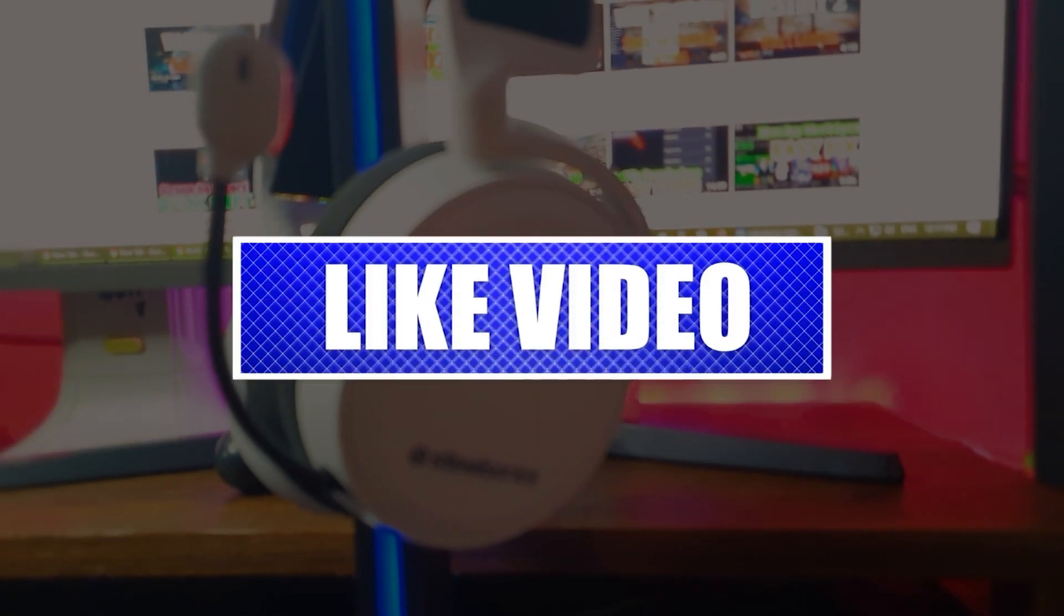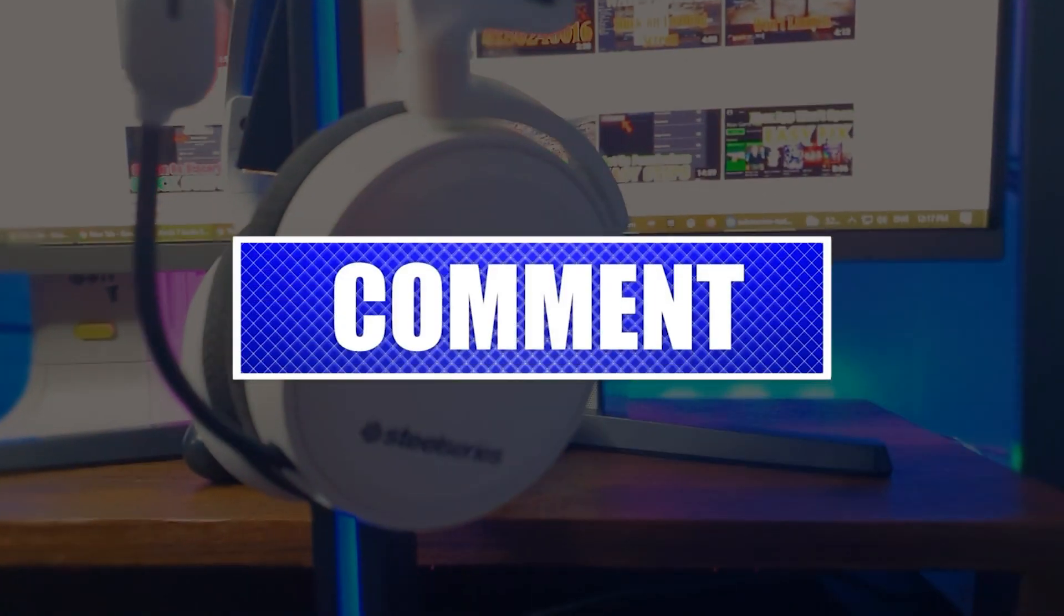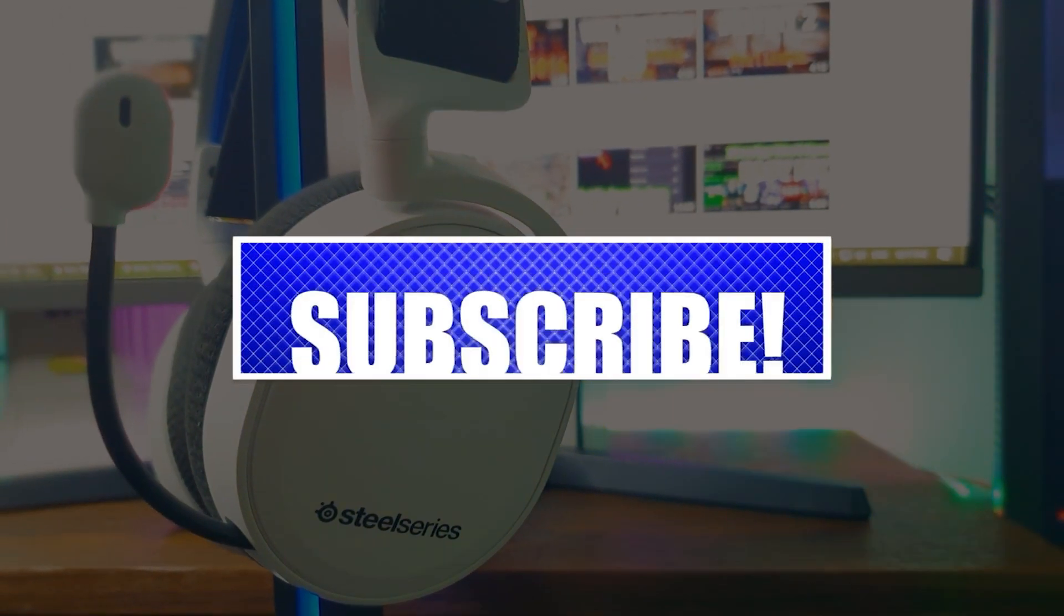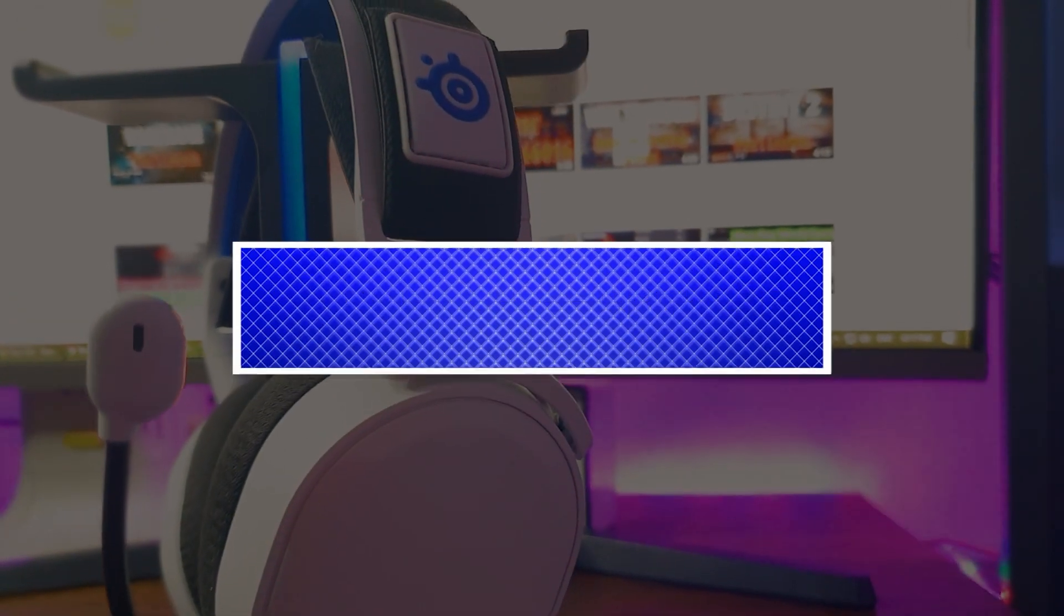By the way, please like and share our videos to help those who might have the same issues so that we can help them too. Once you're done, let's begin.